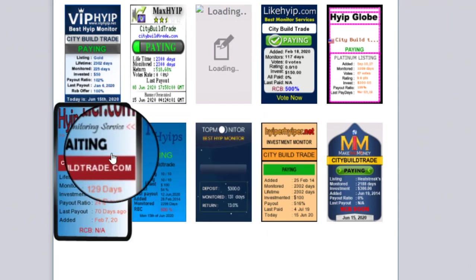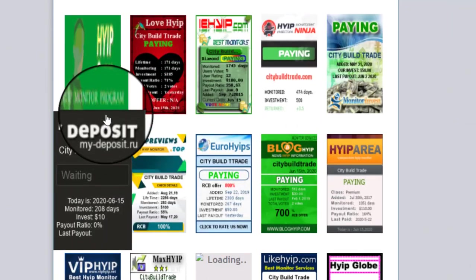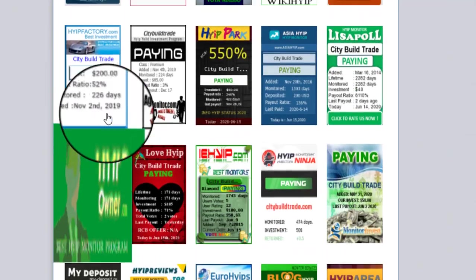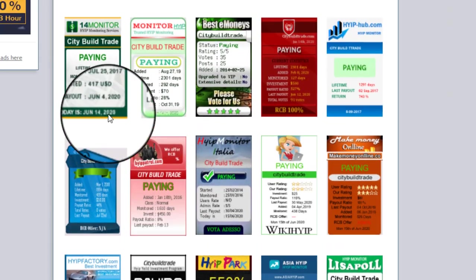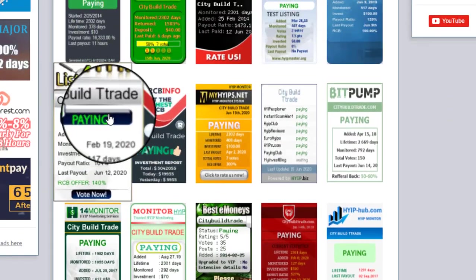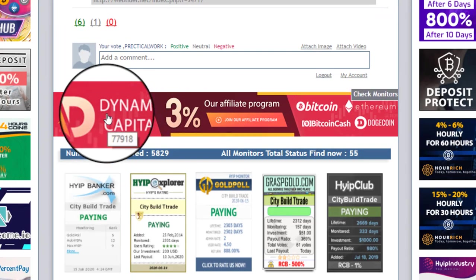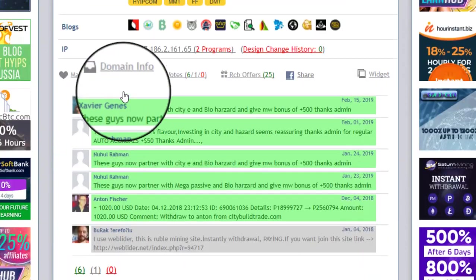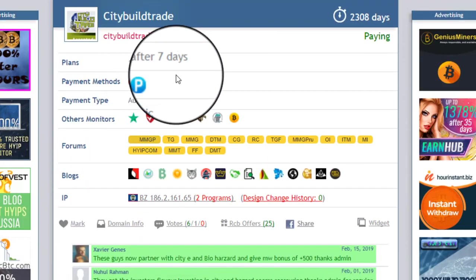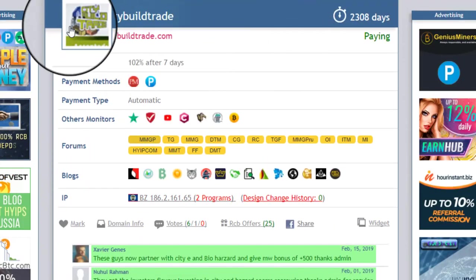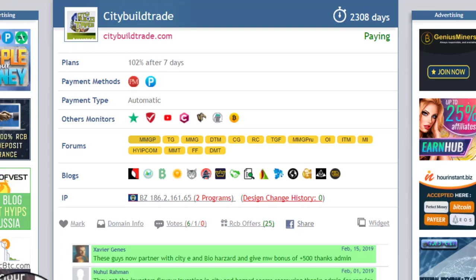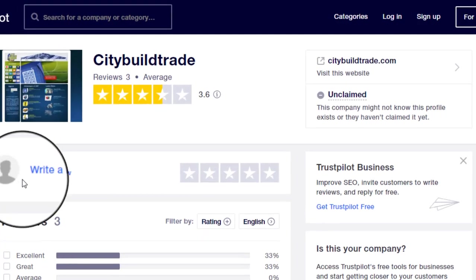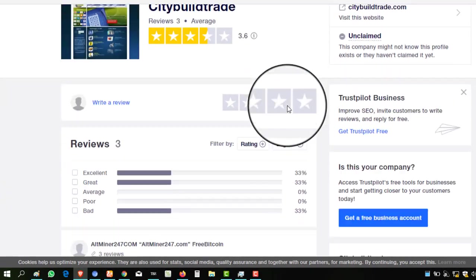This monitor is showing the status of this website as waiting, and all other monitors, all other mentioned monitors, are showing the status of this website as paying. It drives instant automatic withdrawals. So now today I will invest into this, but before this I found some